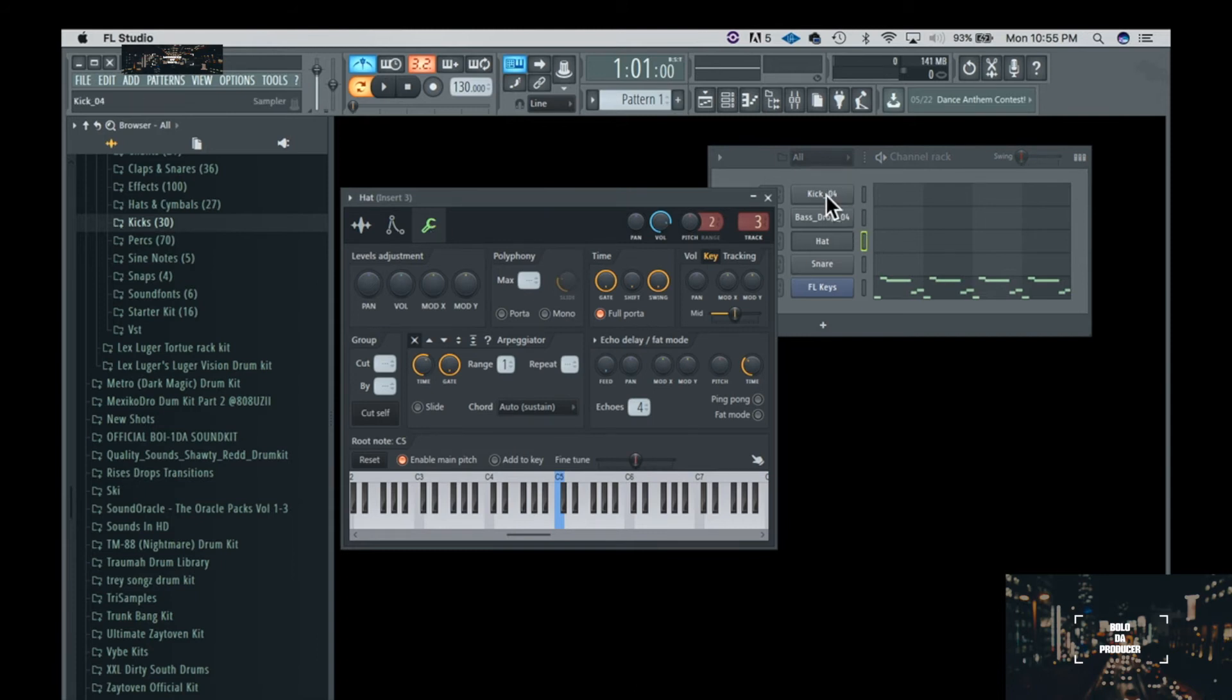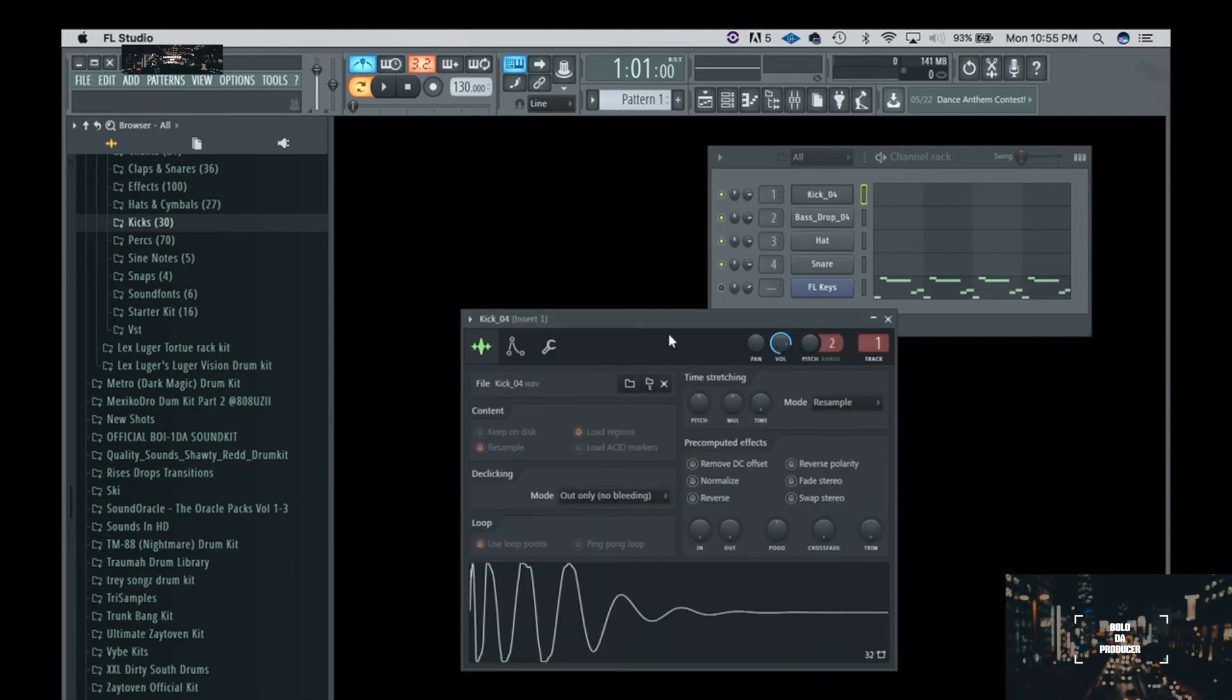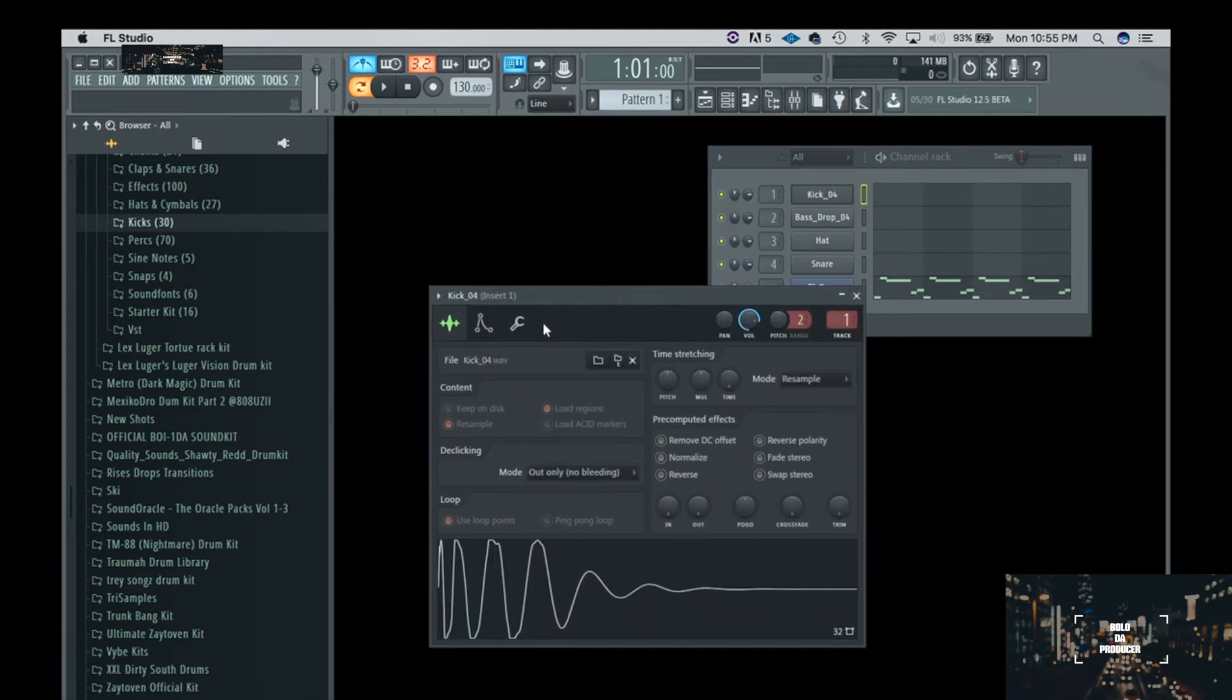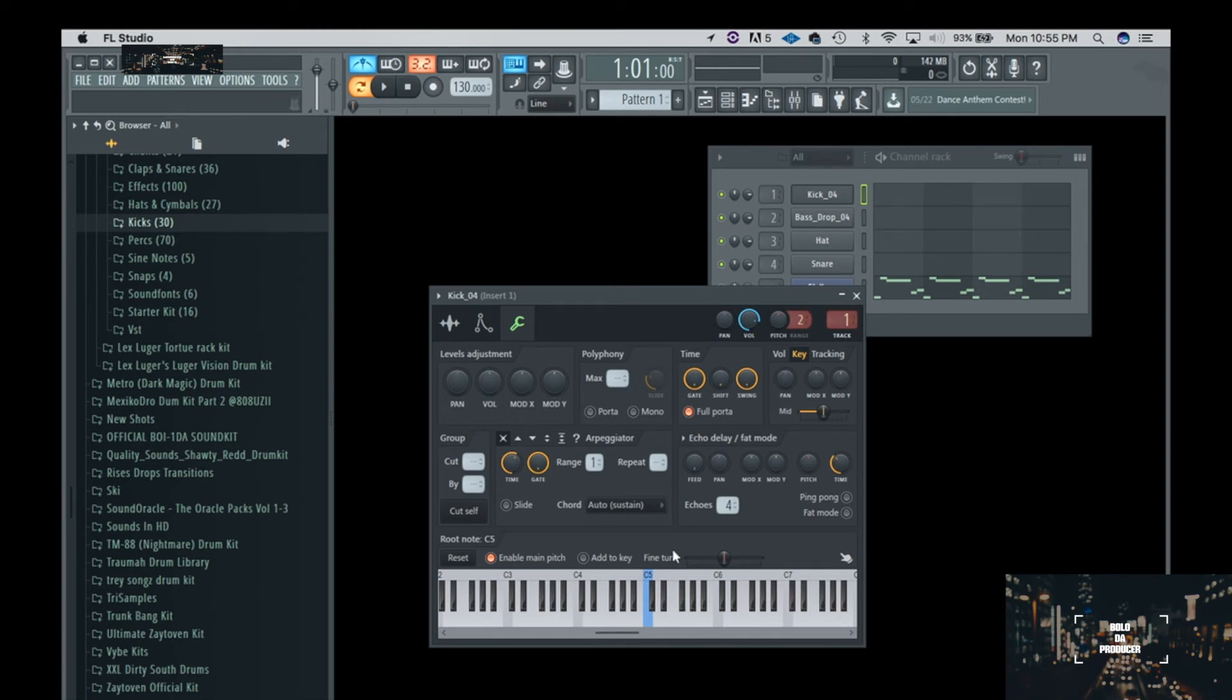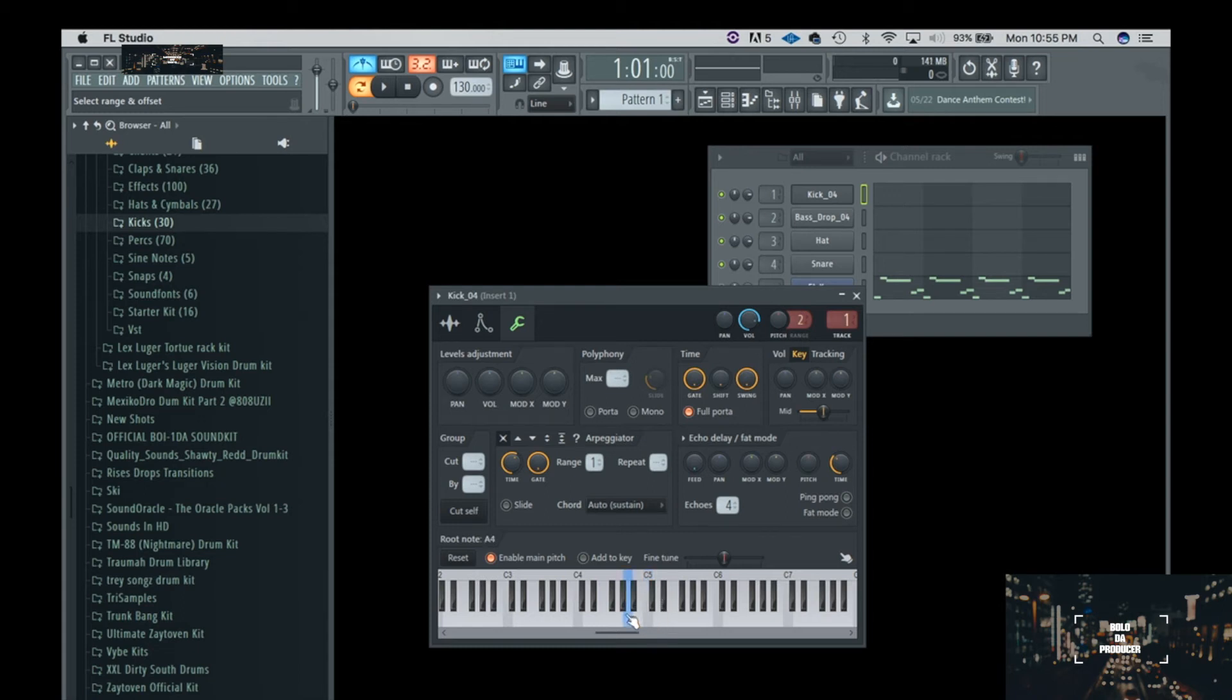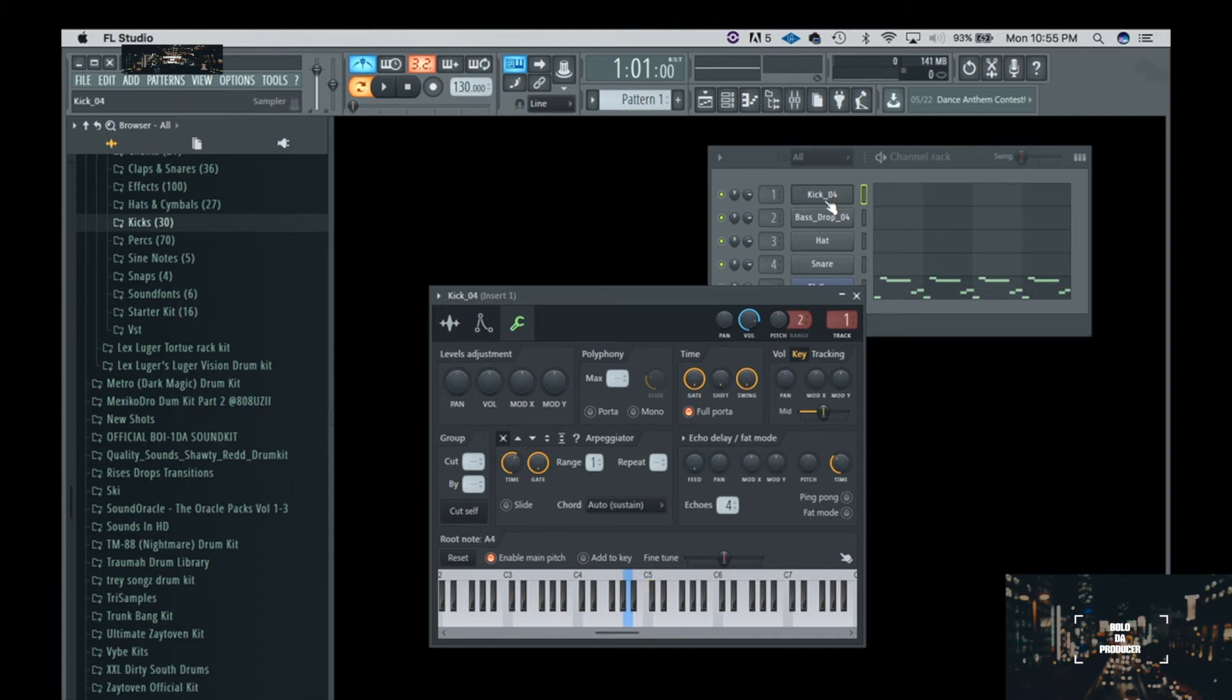So actually the C on this kick drum is actually E flat or D sharp. So what we're going to do now is we're going to go down three notes, one, two, three, and then now we got the kick note in tune.